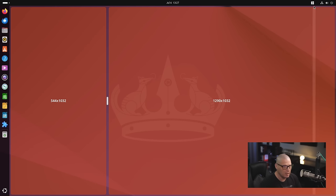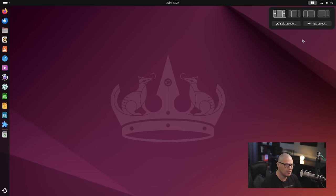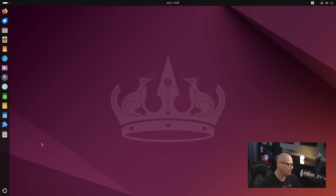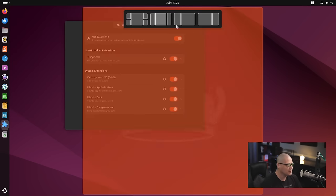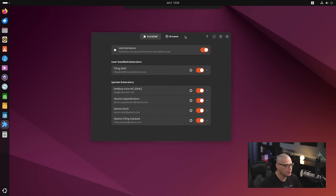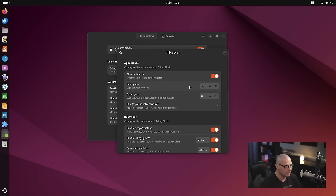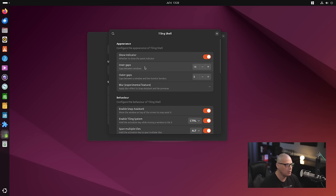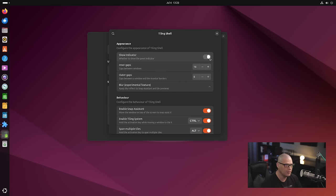But for me I kind of like the originals here. So I'm just going to cancel adding a new layout. If you want to play around with some of the settings for tiling shell you need a tool like the GNOME Extensions Manager. And if you go into Extensions Manager you can see tiling shell here and hit the little cogwheel for the settings. And you can play around with the inner gaps, the outer gaps. You can turn on and off the indicator too. If you don't actually need to see the indicator you can turn the indicator off. For me I like having the indicator on.